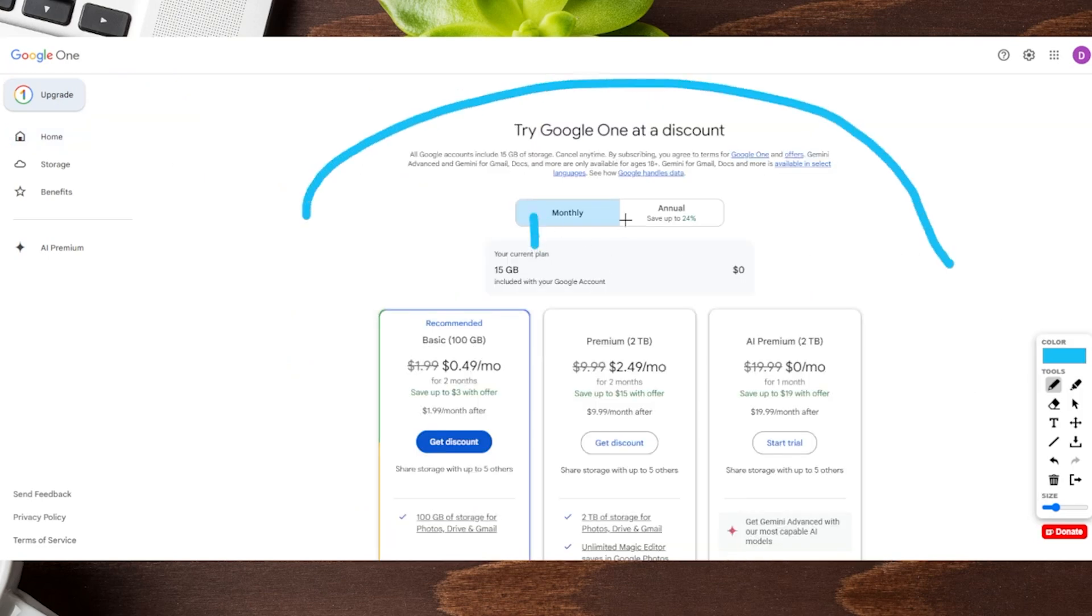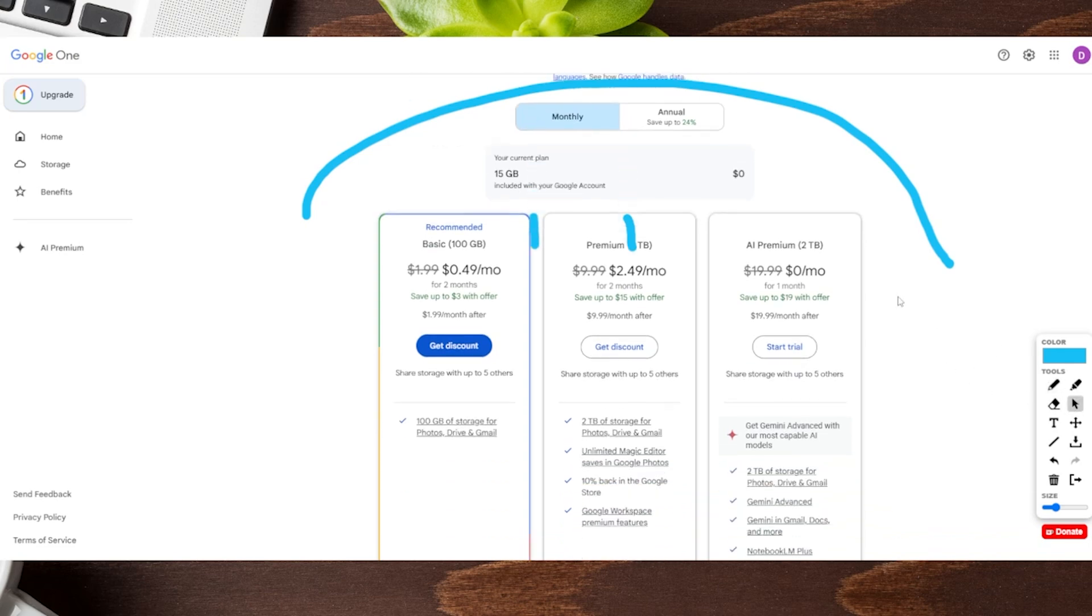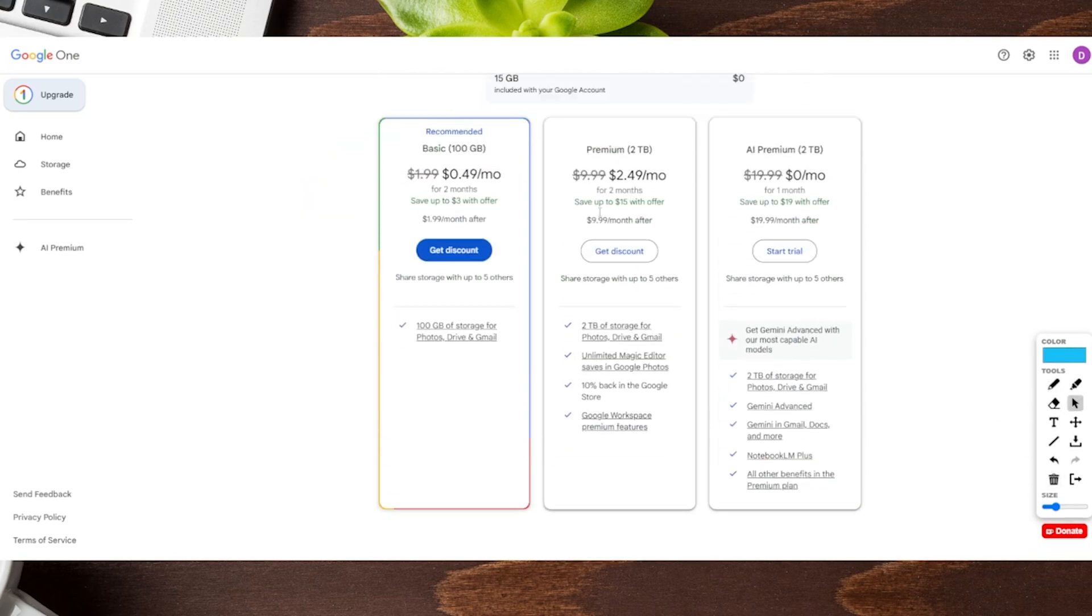It's going to be toggled on monthly, but you could also switch to annual to save some money. And then you can see the different options that you might have available for you, whether it's like premium, AI premium, and then you could either get a discount or start any trials that they might have at any given time.